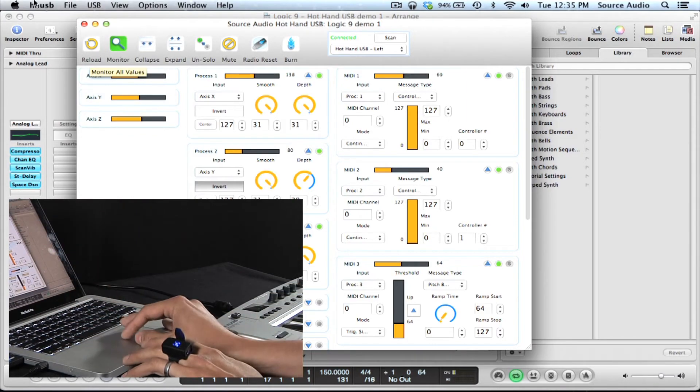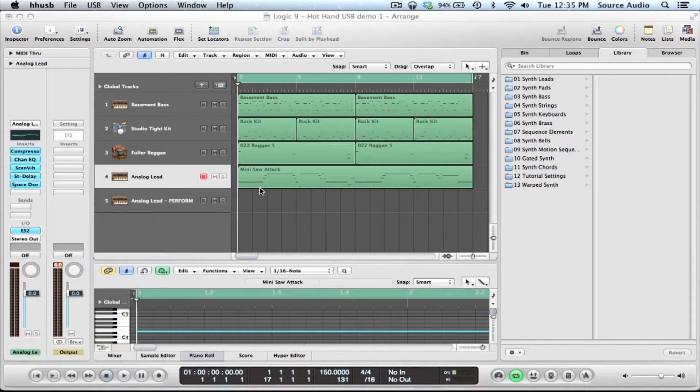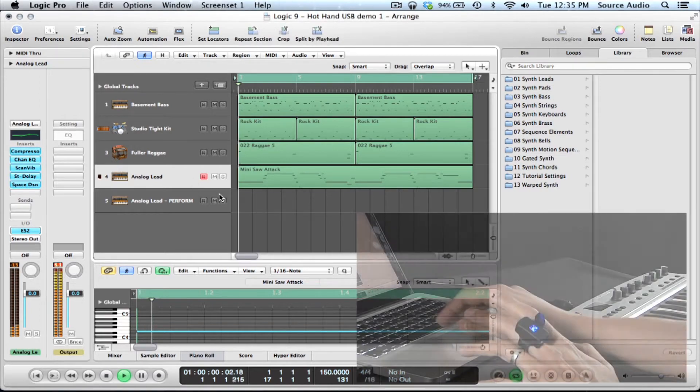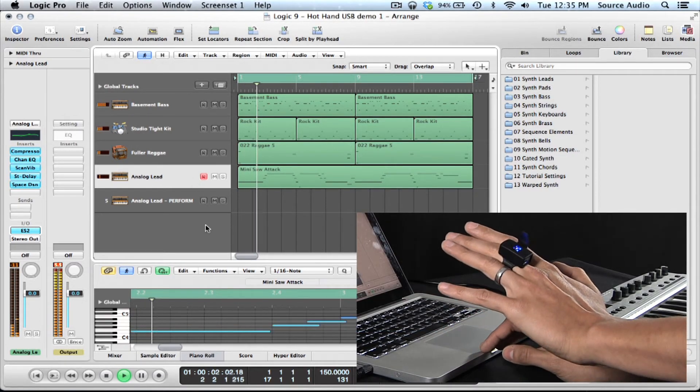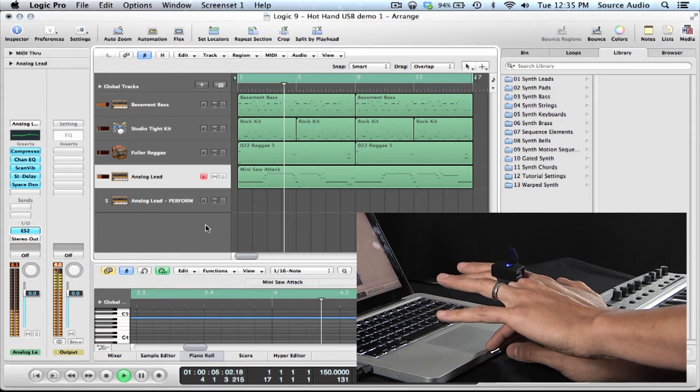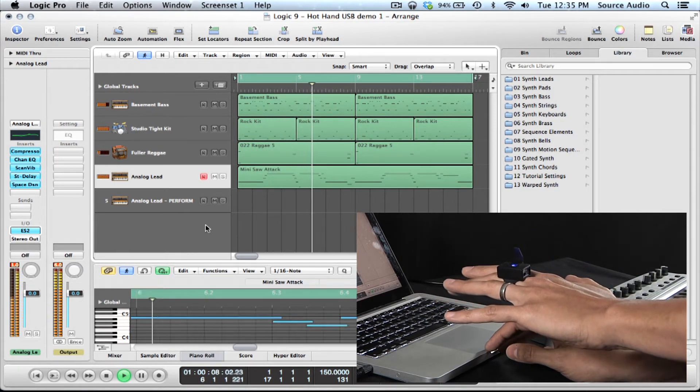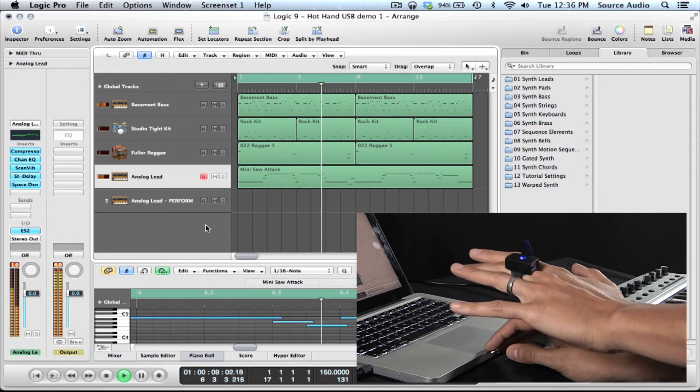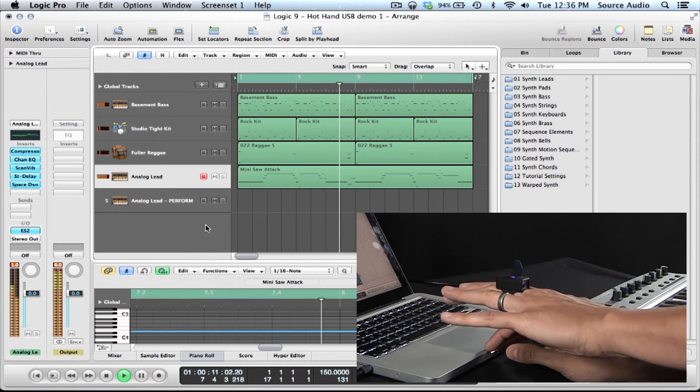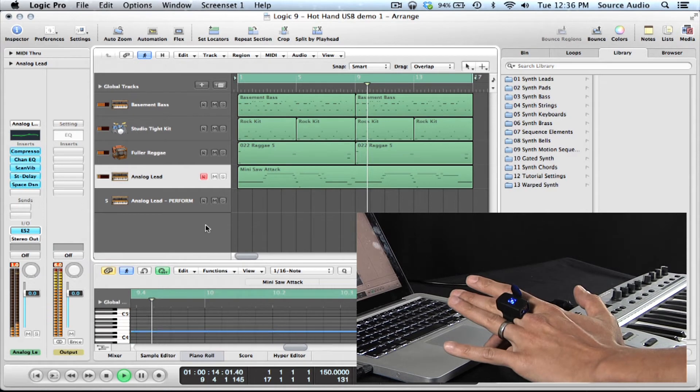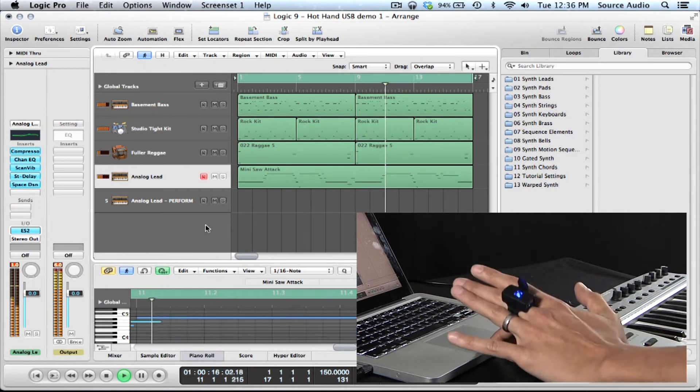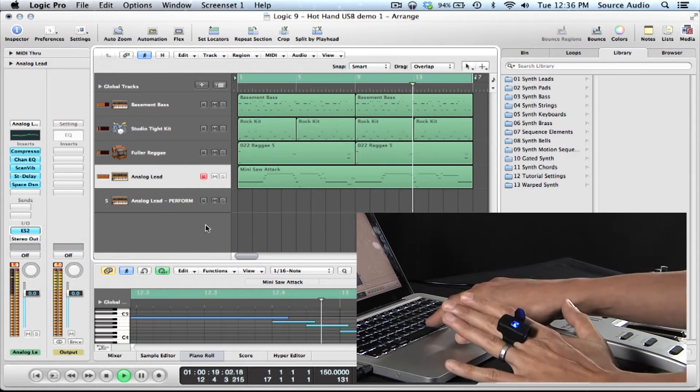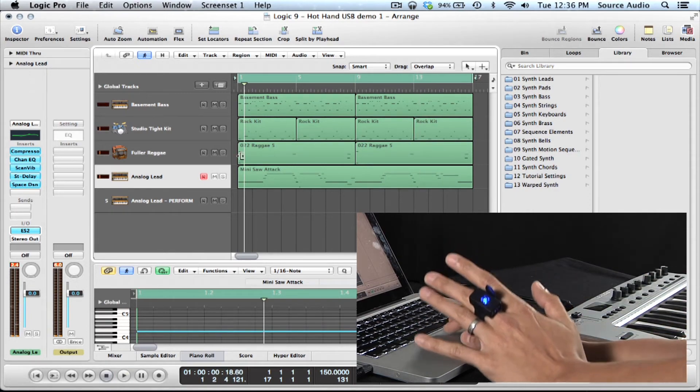So right now, this is all linked up to this file. So check this out. I'm going to be able to play this demo song. It's going to be controlling some stuff on the analog lead track right here and there we go. And there we have it.